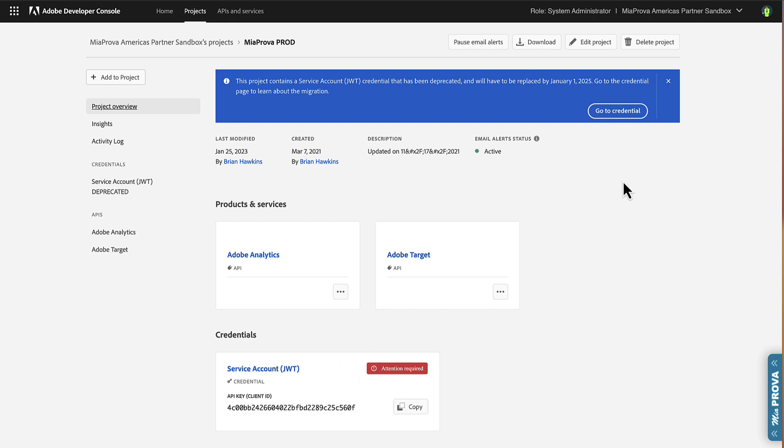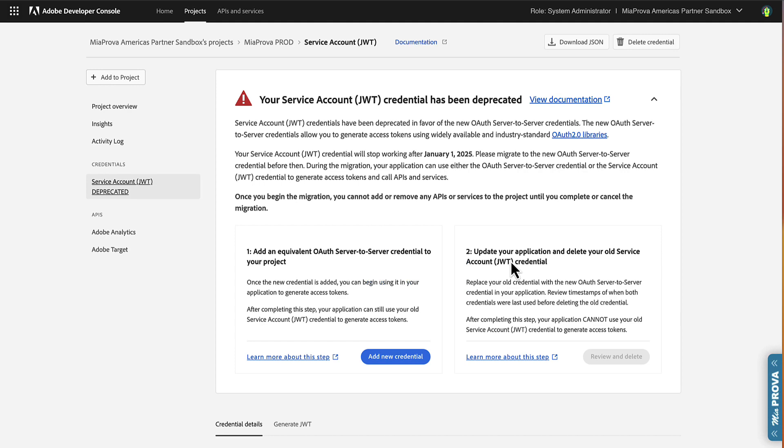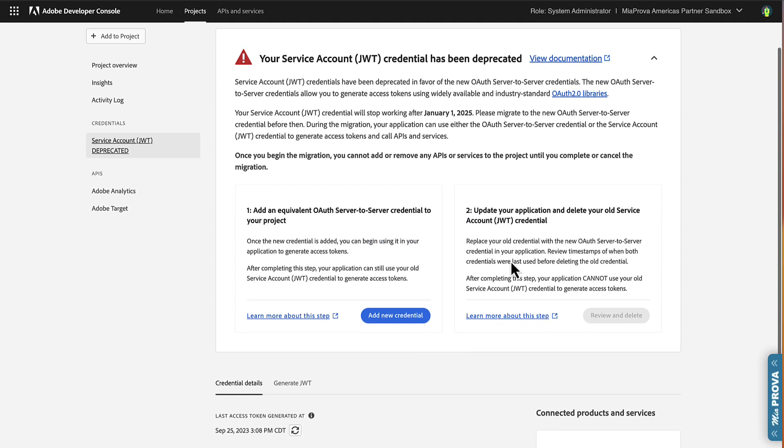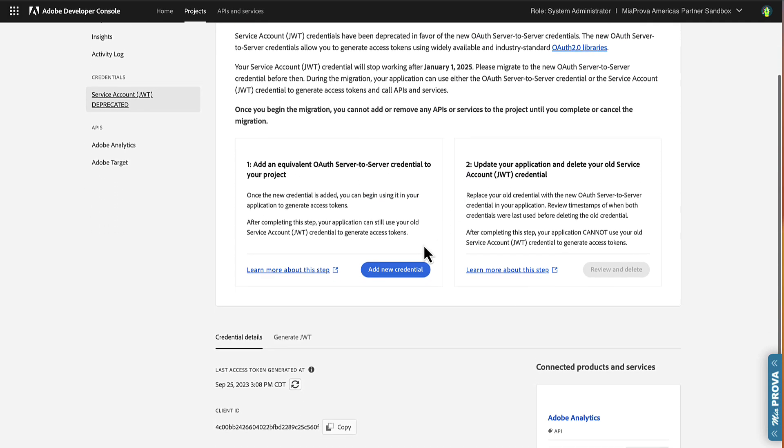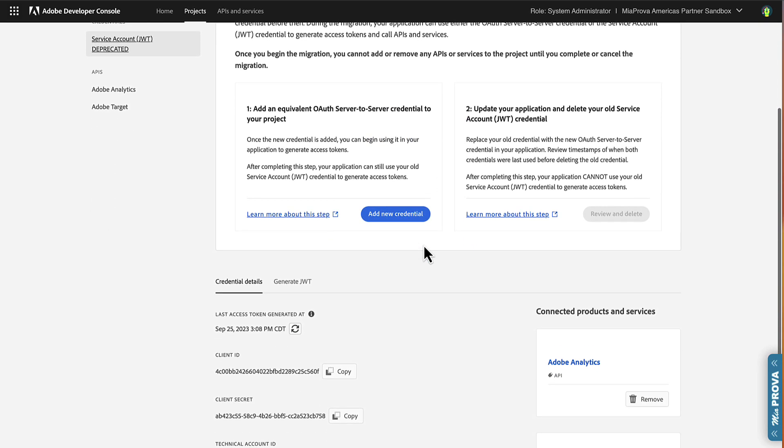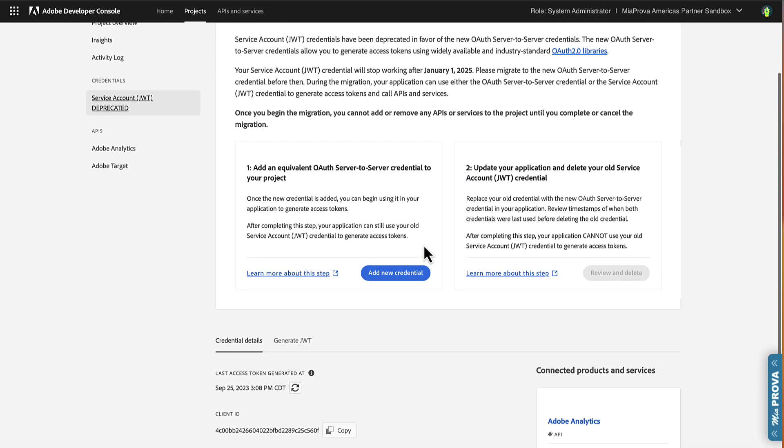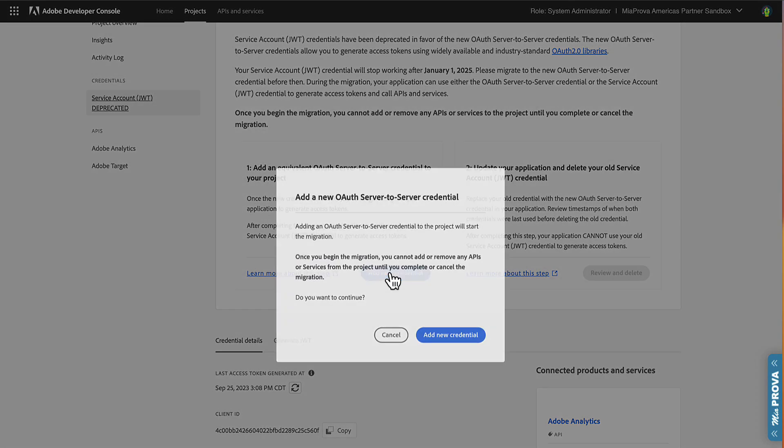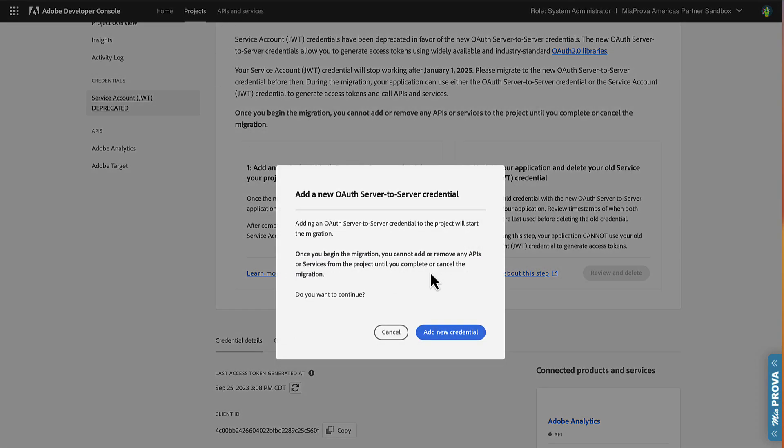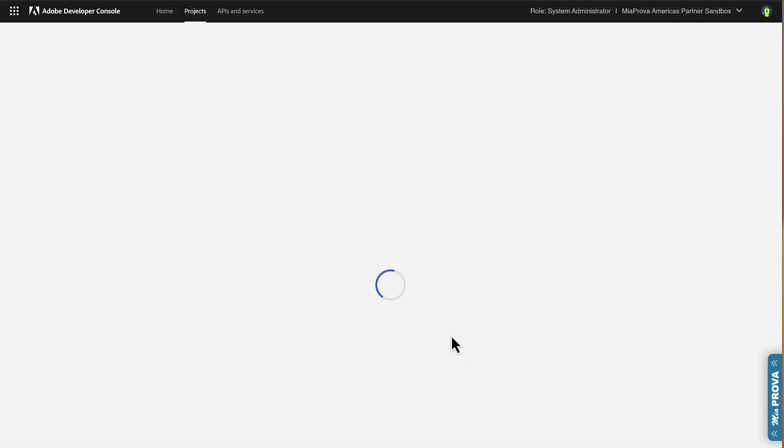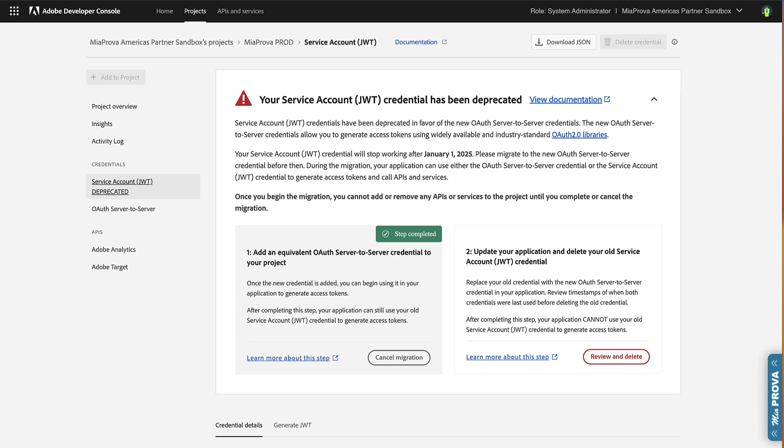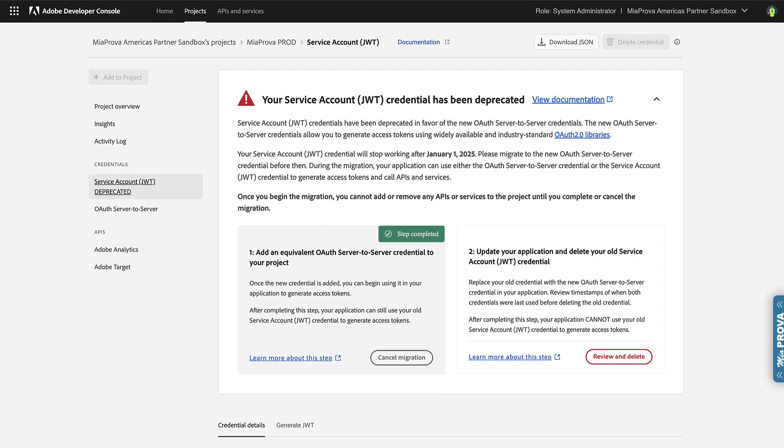So this is the project that is expiring, and you can see the credential here. Attention is needed. So what we're going to do here is we're going to jump to the credentials over here. I can click on this within here. We're going to start the migration process. We've got the JWT and all the different information there. I'm just going to add a new connection, the OAuth server-to-server credential. So I'm going to add this connection within here.